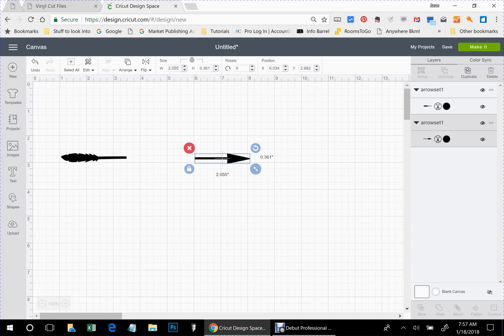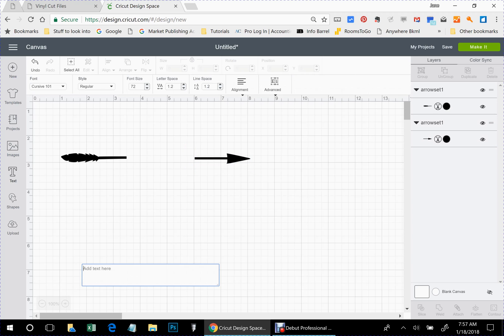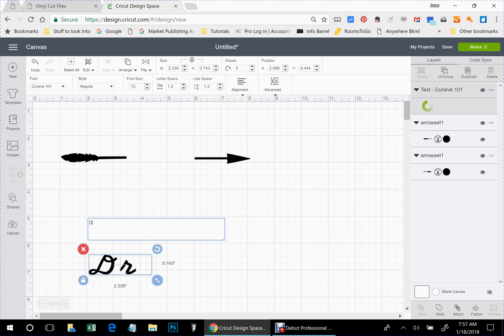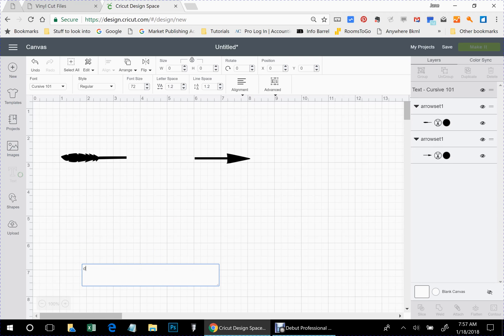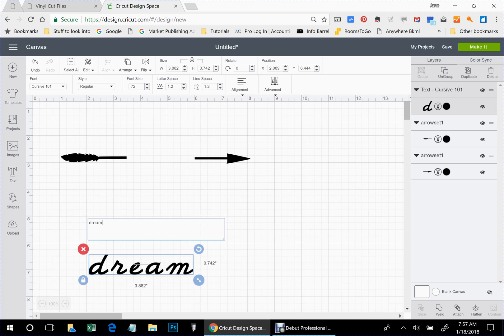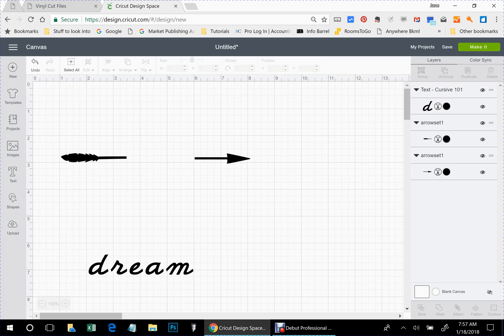Right now I'm going to get our word. So you click on the text button and let's do the word dream. Let's make that a small d. And I am using Cursive 101, which is one of the Cricut fonts. And if you don't know how to do your fonts, how to change them.